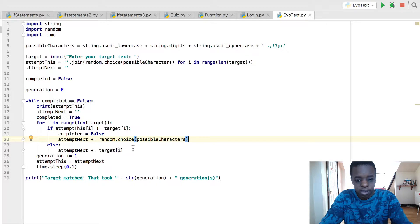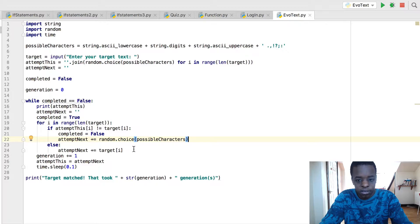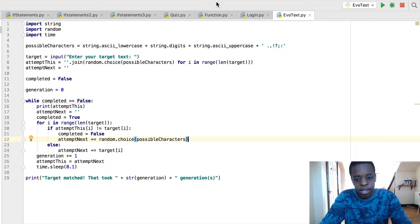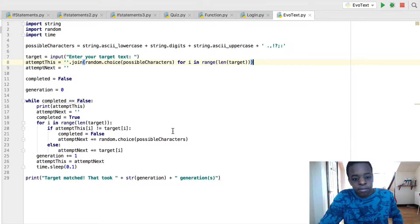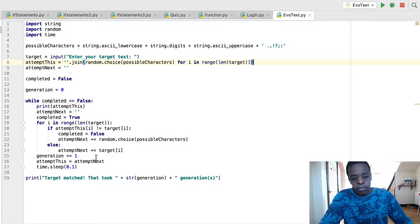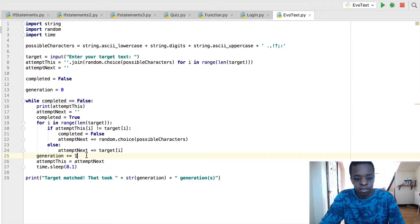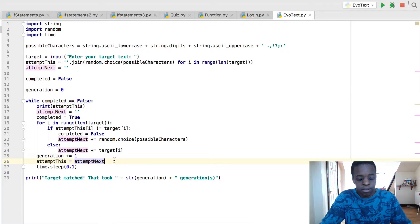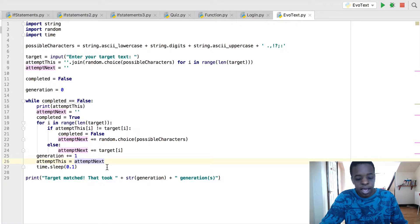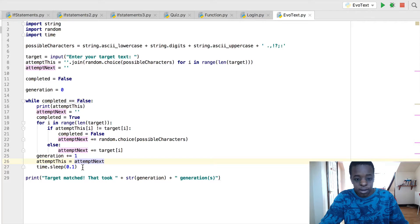Else, attempt next plus equals target I, and the I in range is the length of the target. So the generation plus equals one, attempt this equals attempt next, and time.sleep.